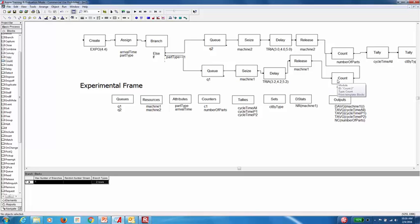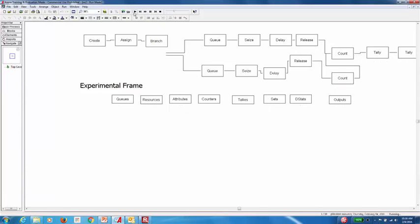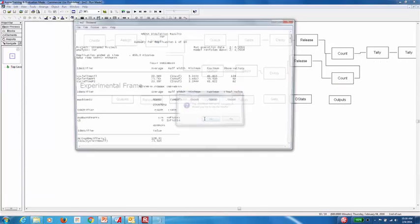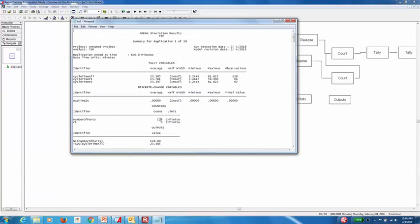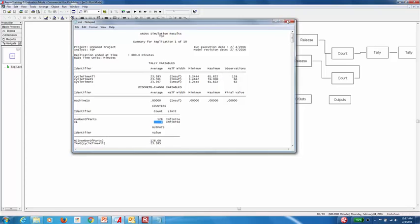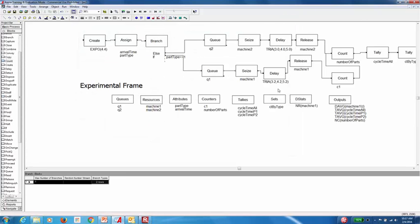So when you run the model right now you'll see, let me show you. I can show you that that counter will have no units count. Meaning that there's no parts going through that branch right now in the model.